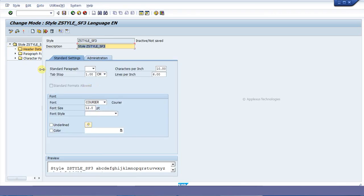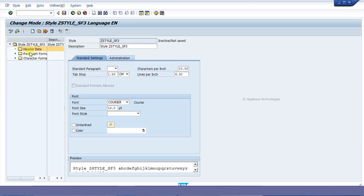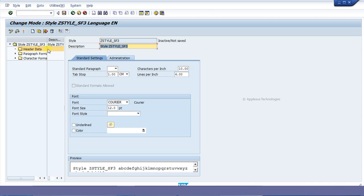On the left side of the screen we can see there are three options: header data, paragraph format, and character format. The header data actually specifies the basic details of the style that we are going to create. Here are the basic details we are going to give for this particular style.